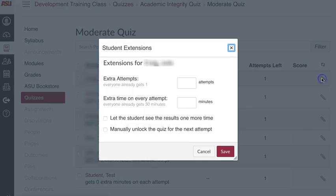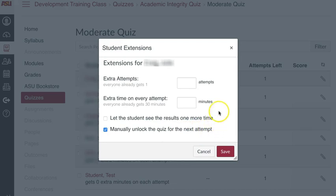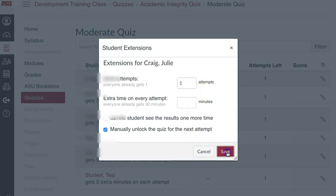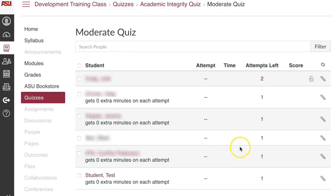Click the edit icon, which is a pencil located at the right of the student's name, and check the box 'manually unlock this quiz for next attempt.' In the extra attempt box, enter a one, which is the number of additional attempts, not the total number of attempts. Click Save. You should now see a little unlock icon and a number one in the number of attempts left.